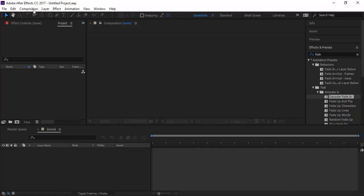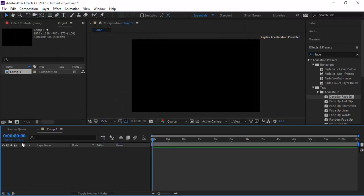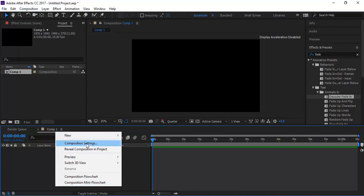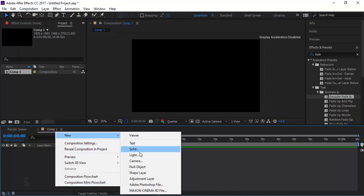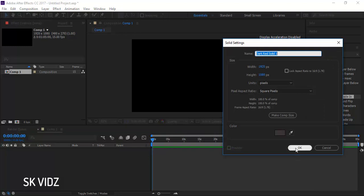Let's start our work by creating a composition. For a decent background, you can create a solid.